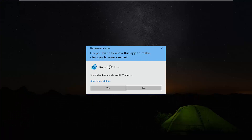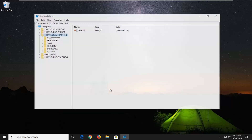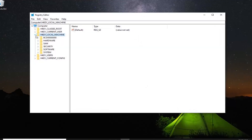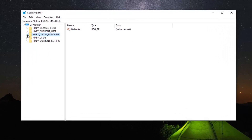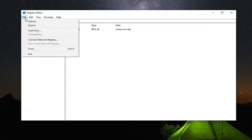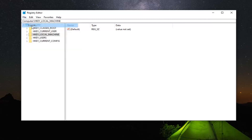If you receive a user account control prompt, you want to left click on Yes. Now before you proceed in the registry, I would highly suggest that you create a backup of it, so if anything went wrong you could easily restore it. In order to create the backup, it's very simple — just go ahead and left click on the File tab and then select Export.